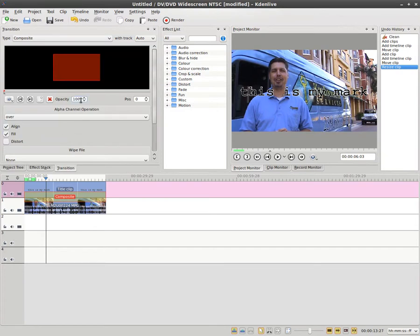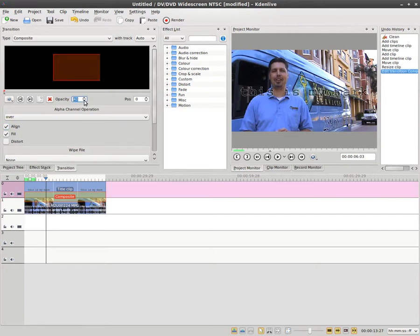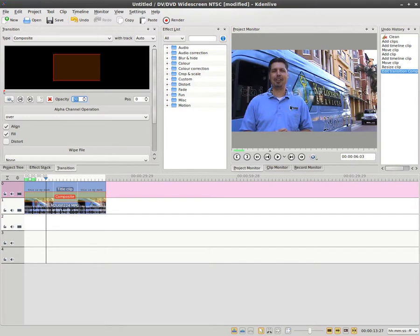And we're going to turn the opacity down. We'll turn it down to like 50. The lower the opacity, the less you'll see the words. So right here I got it about 30. It looks like it might be good for a watermark.